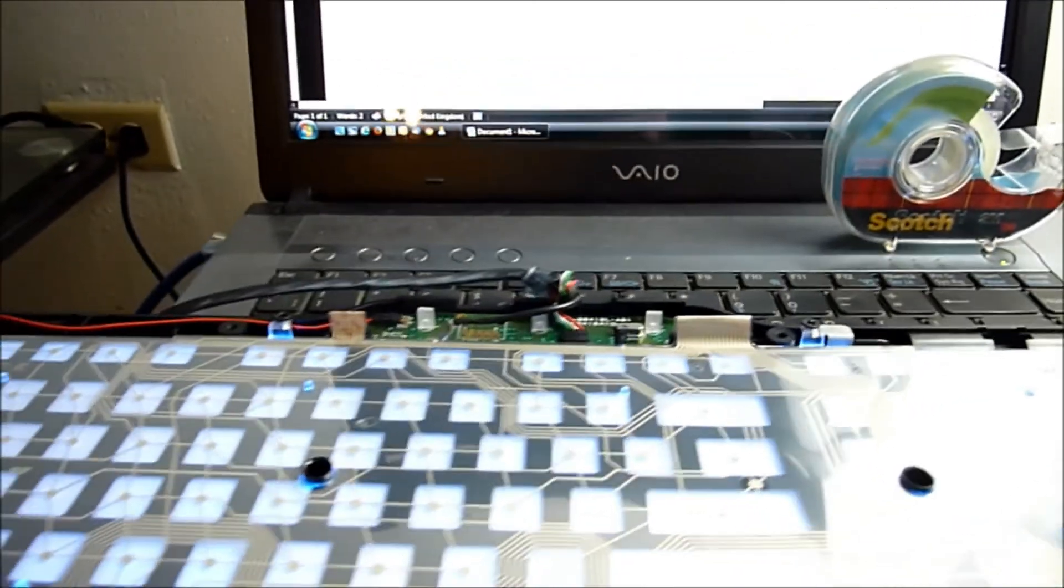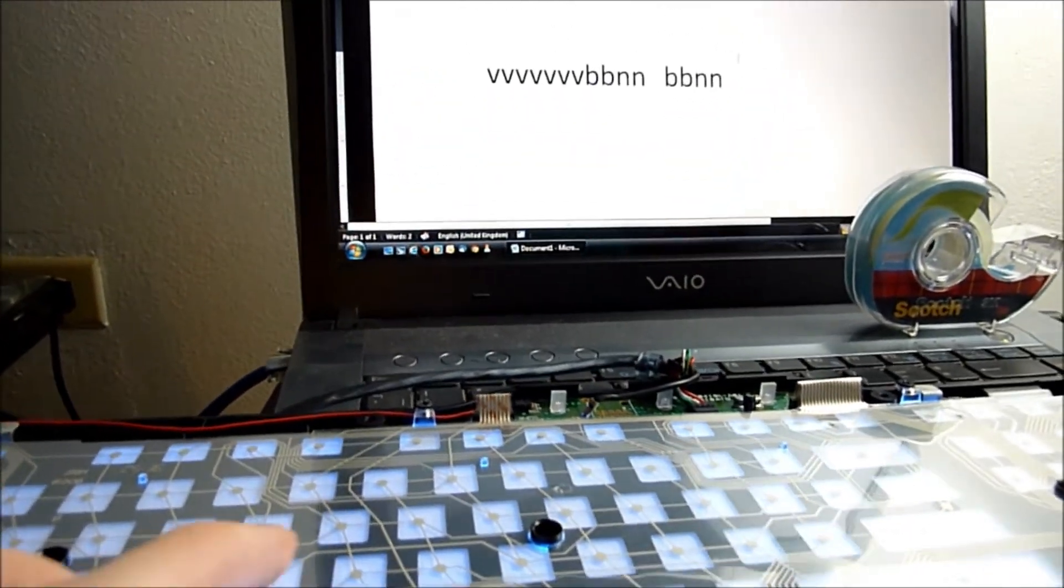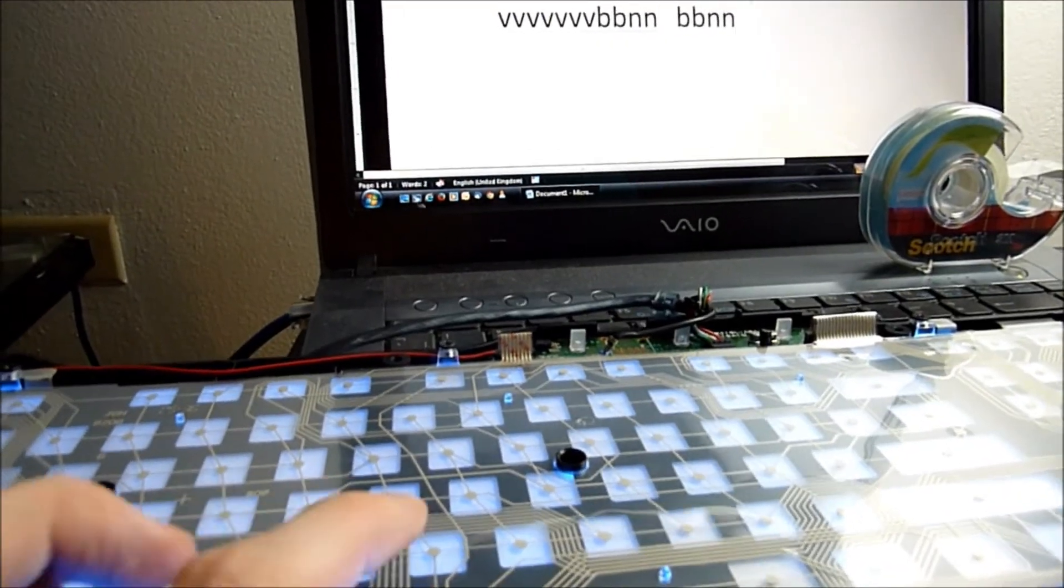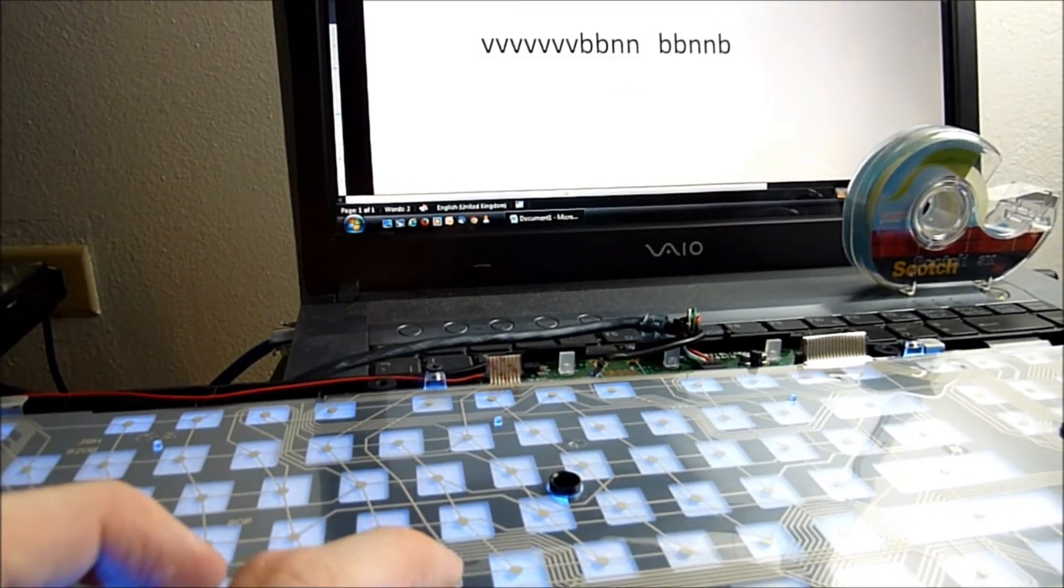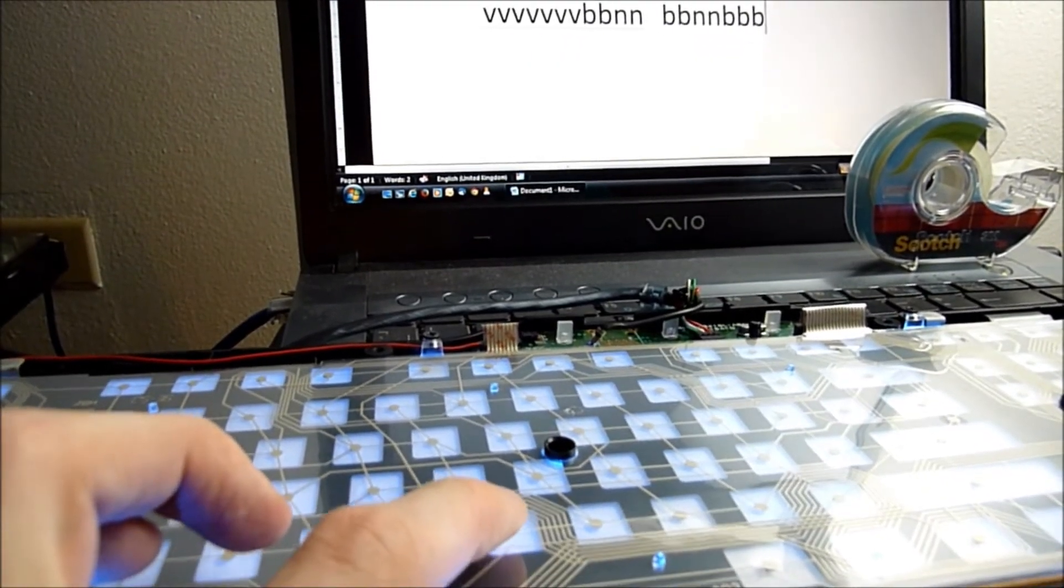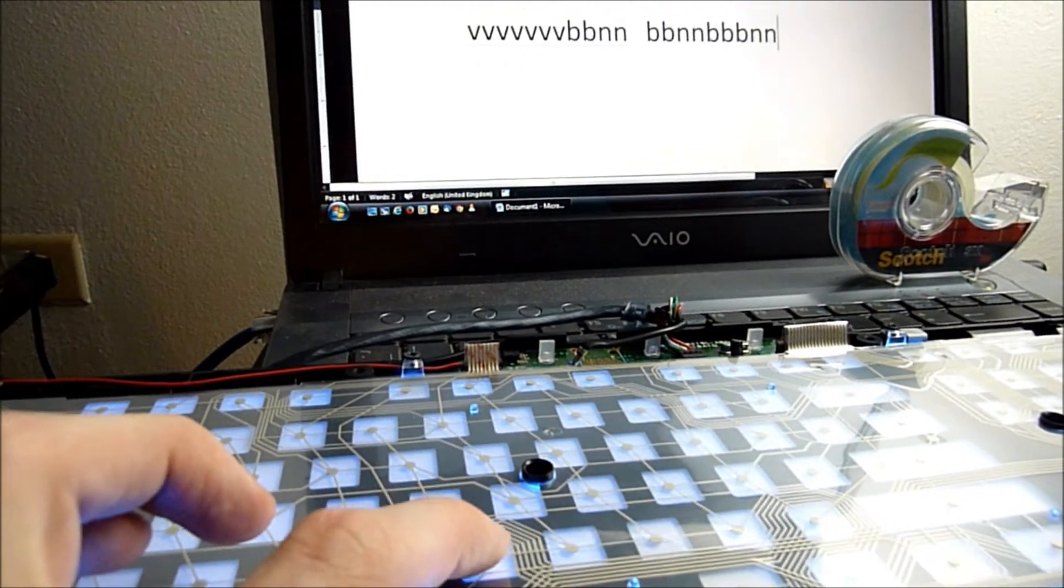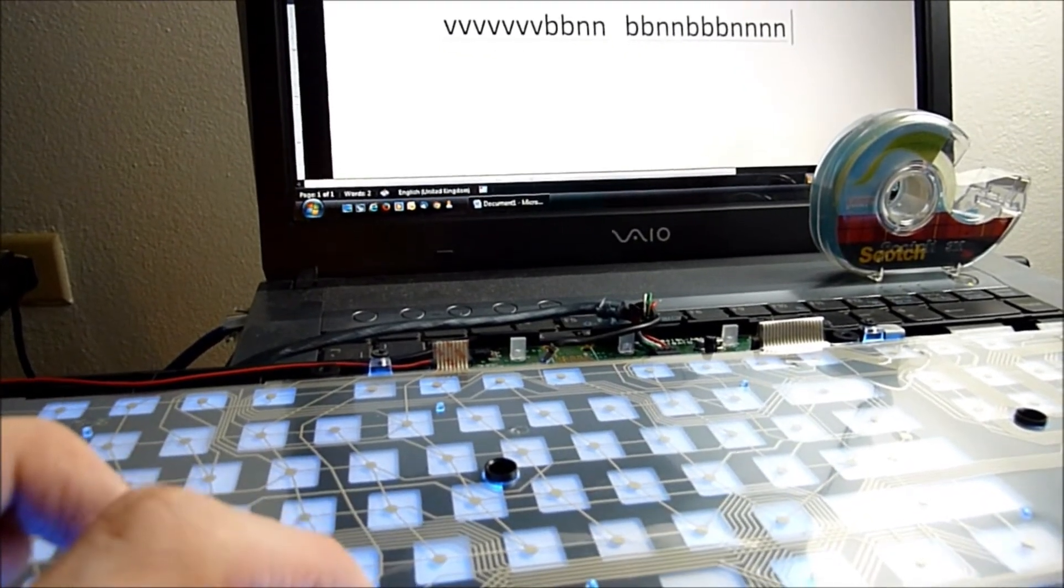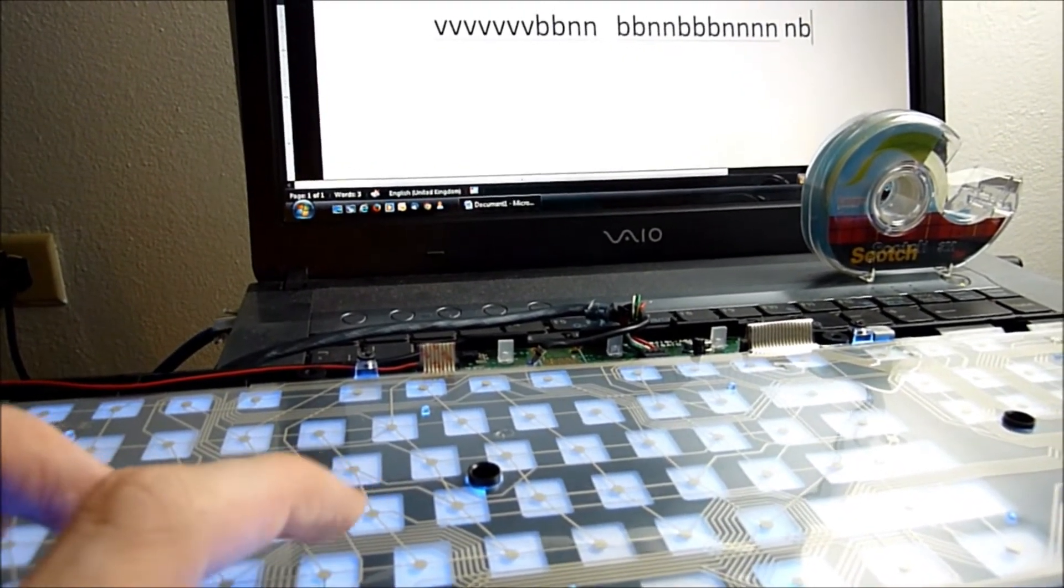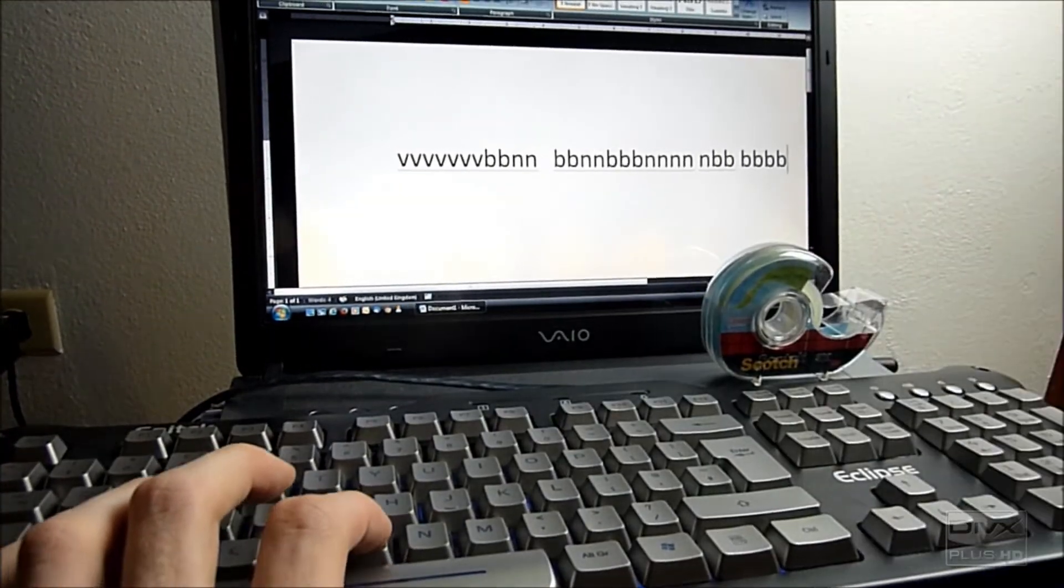I'll do one final test just to make sure it's okay before I assemble the keyboard. The B key is working fine. The N as well. Let's check the spacebar. Yeah, that's working as well. So that's my issue solved.